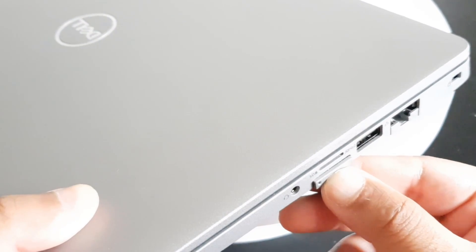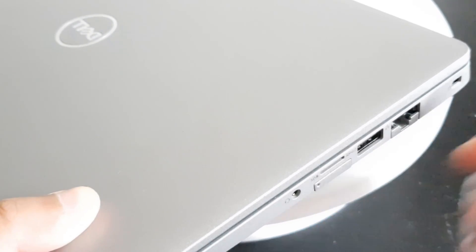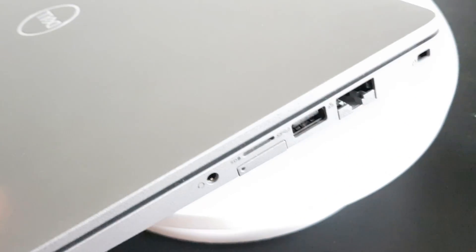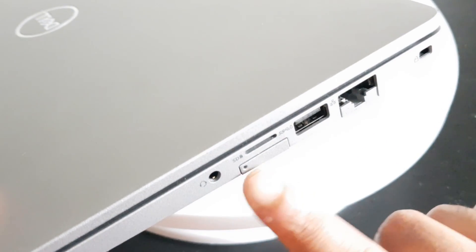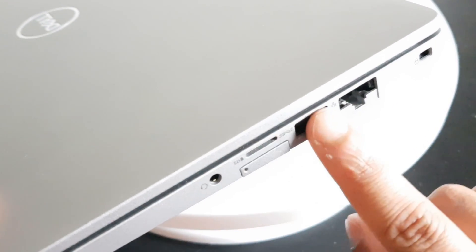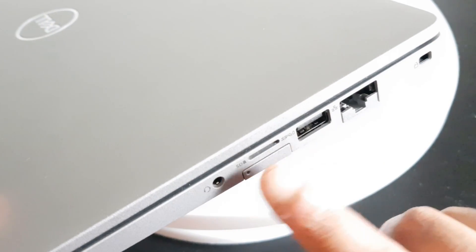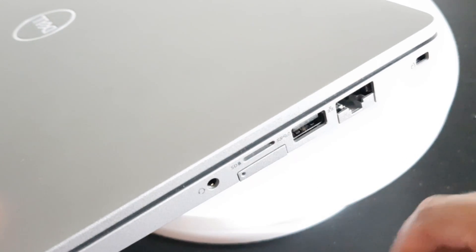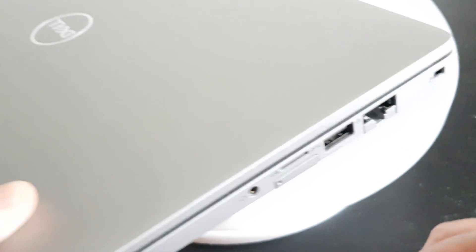And then just push it into place. That's it guys, that's how you insert a SIM card into a Dell 5310. Thanks for watching, see you in the next one.